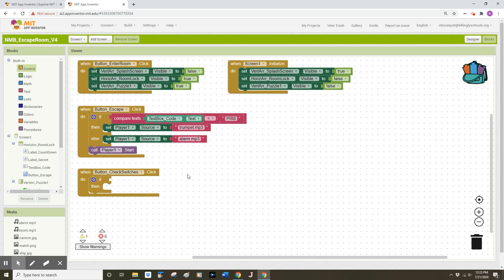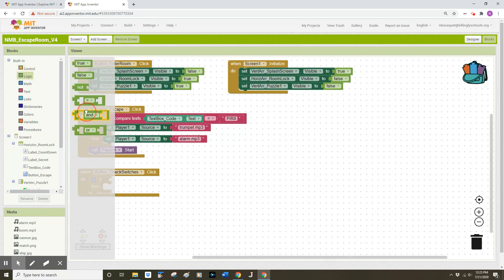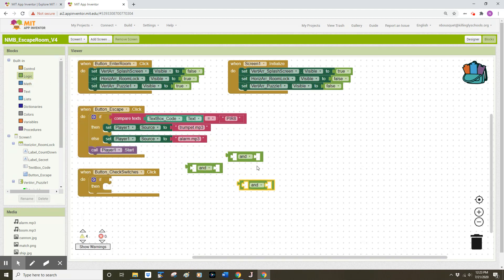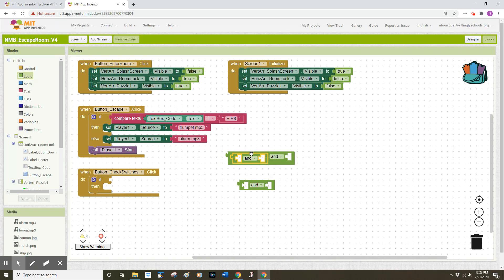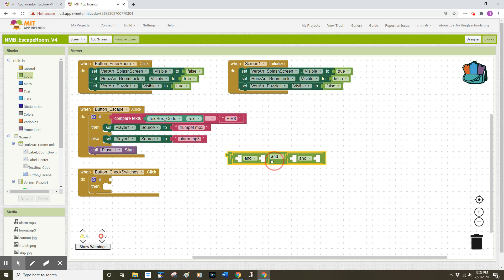We have a lot of things to check here, so let's get organized. From the Logic drawer I'm going to drag out three AND blocks. We arrange them so one AND block goes into the first socket of the second AND block, and the third AND block plugs into the last socket. This gives us an AND on the left, an AND in the middle, and an AND on the right, leaving four open sockets for the four switches.